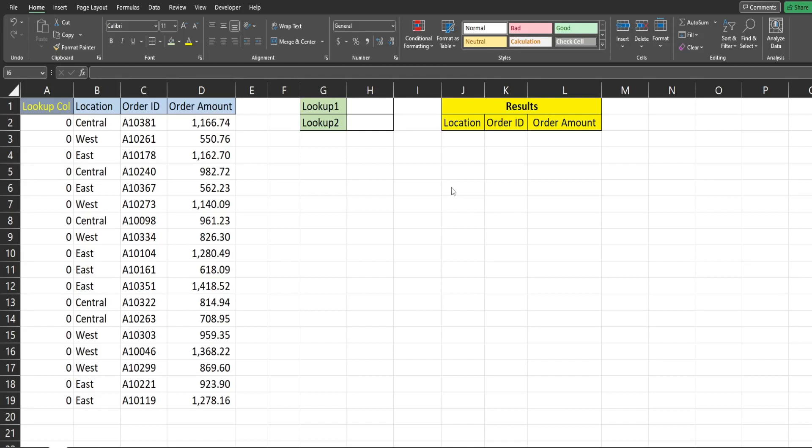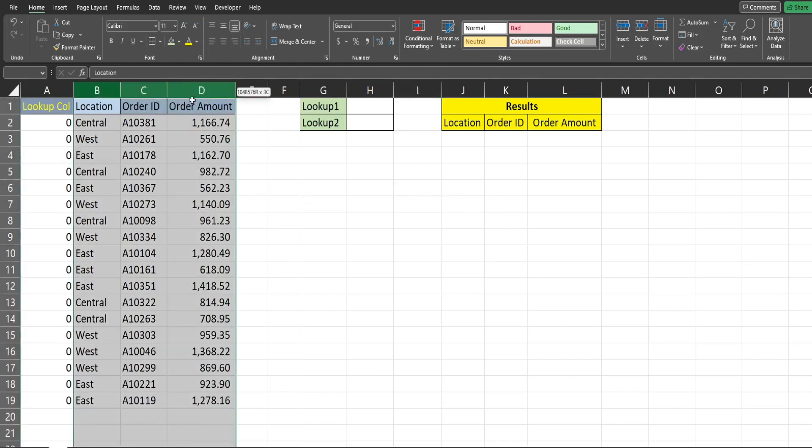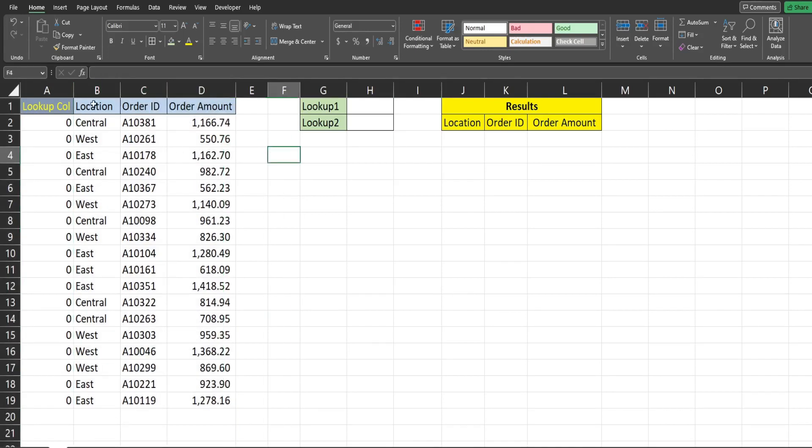So what you see here is a preview of what we're going to create today. I have a small data set of orders by branch location so you can see the location column is column B.